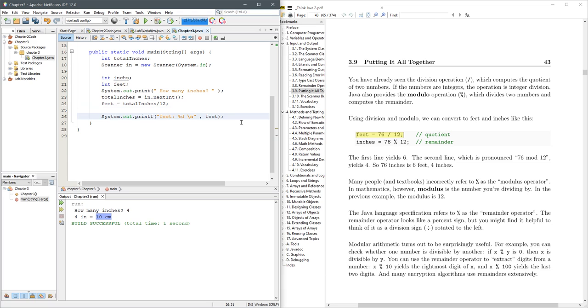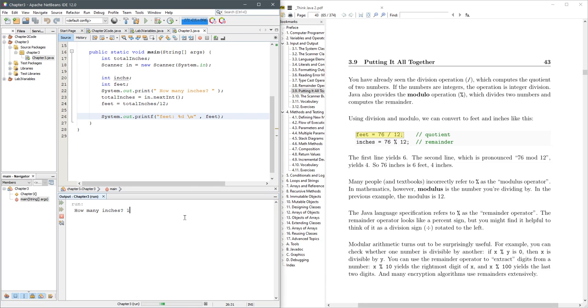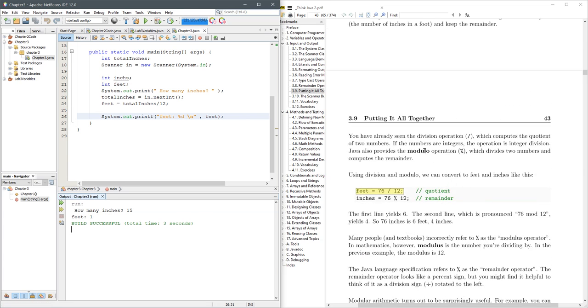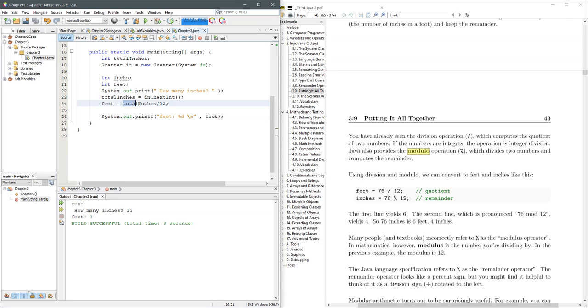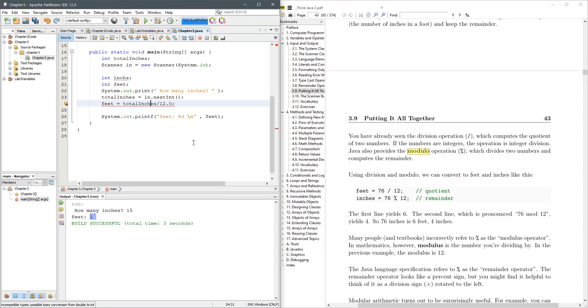And then we'll just print out that number that's in feet. So we'll run this F6, how many inches, I'll do 15, so that has one foot in it. Now, of course, it's not exactly one foot, there's some inches left over. And what we're going to do is use the modulo operation. Oh, first of all, I just did 15 divided by 12. Clearly, that's not one, but if we want to do this as a decimal, I could divide by 12.0, but of course I can't store it in an integer, because if I divide an integer by a decimal, or by a double, I'm going to get a double.